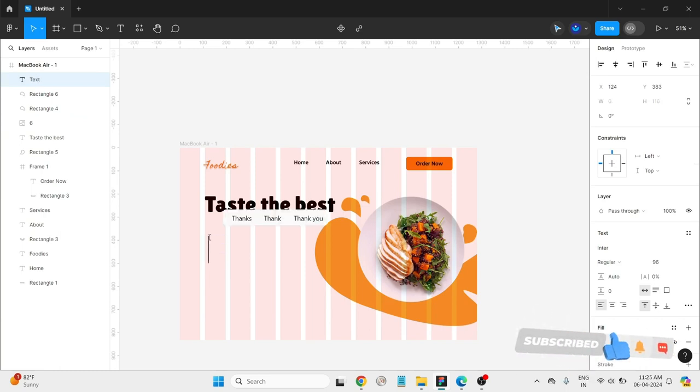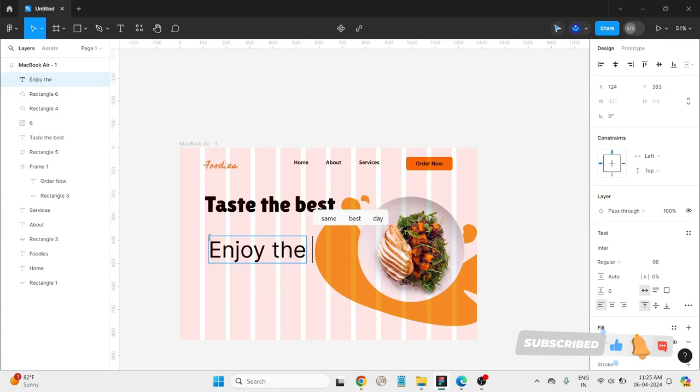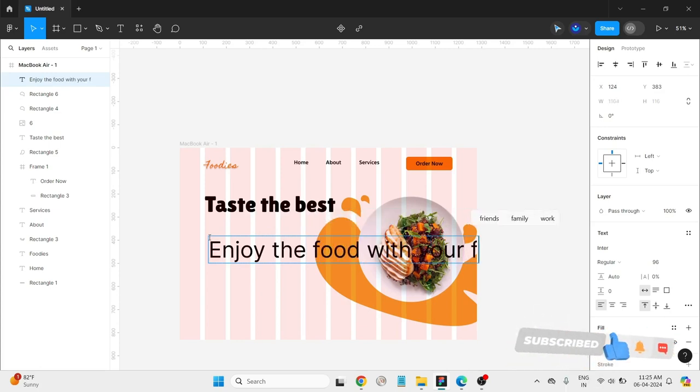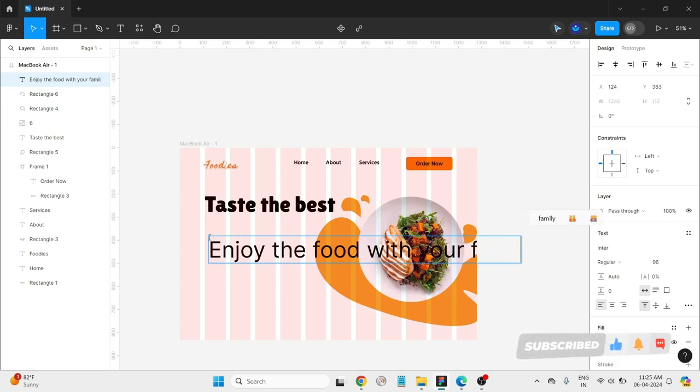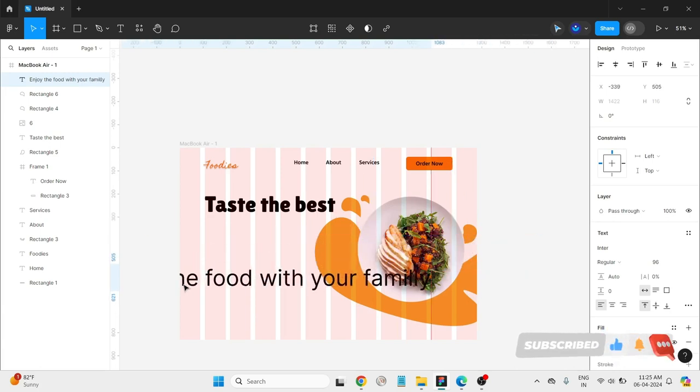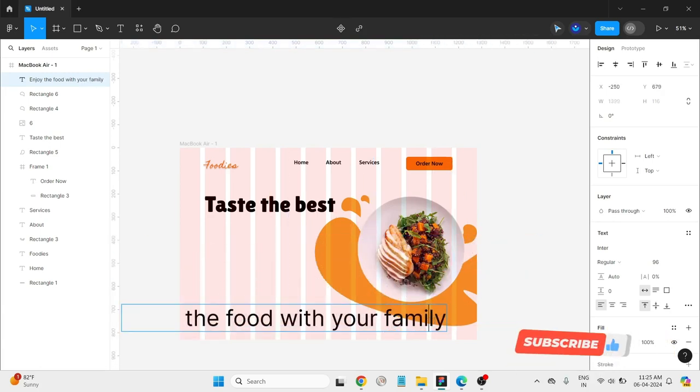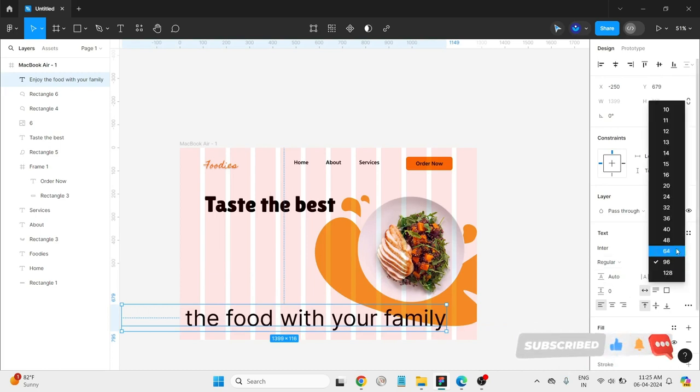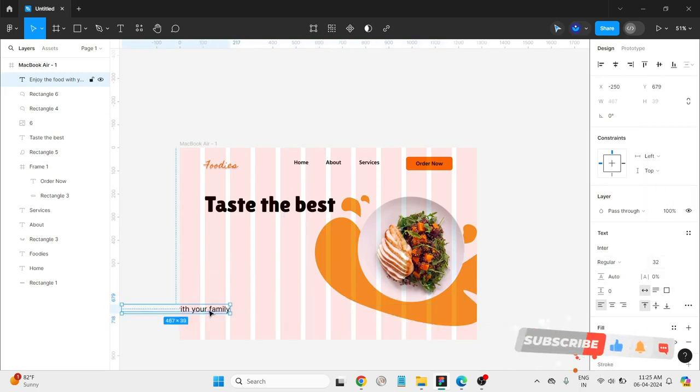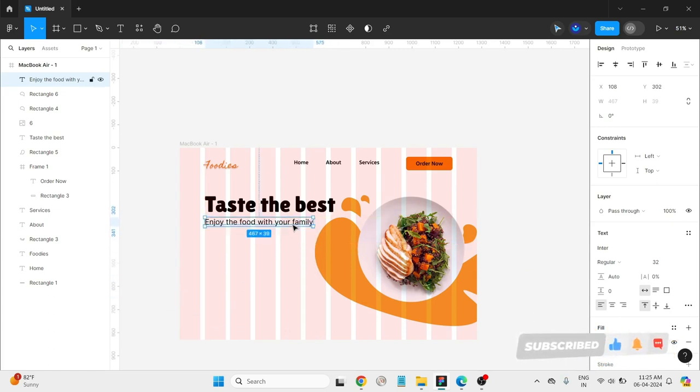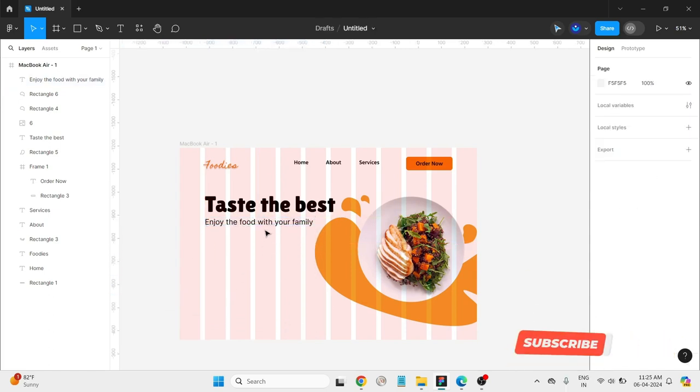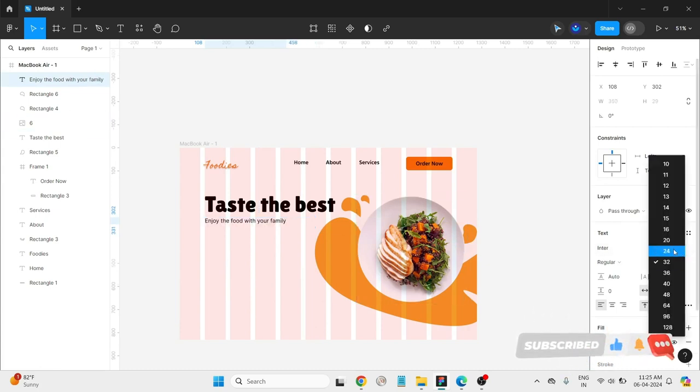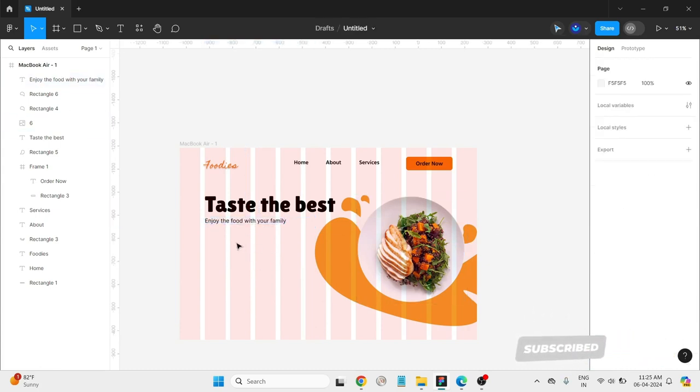Enjoy the food with your family. Okay, yeah, make it little small. Text should be small. Sorry. And add it here. It should be small.